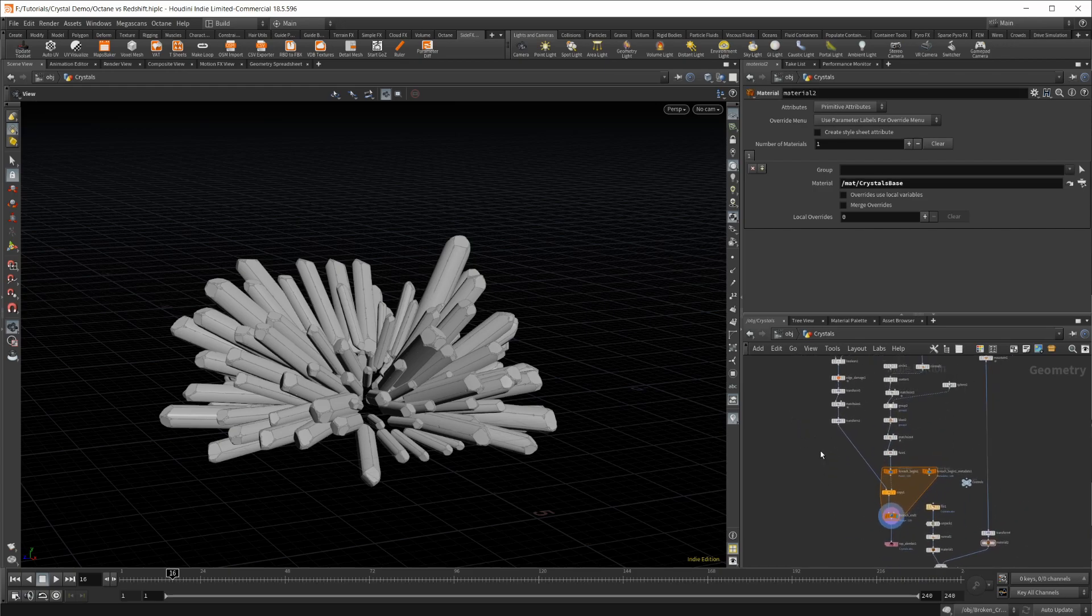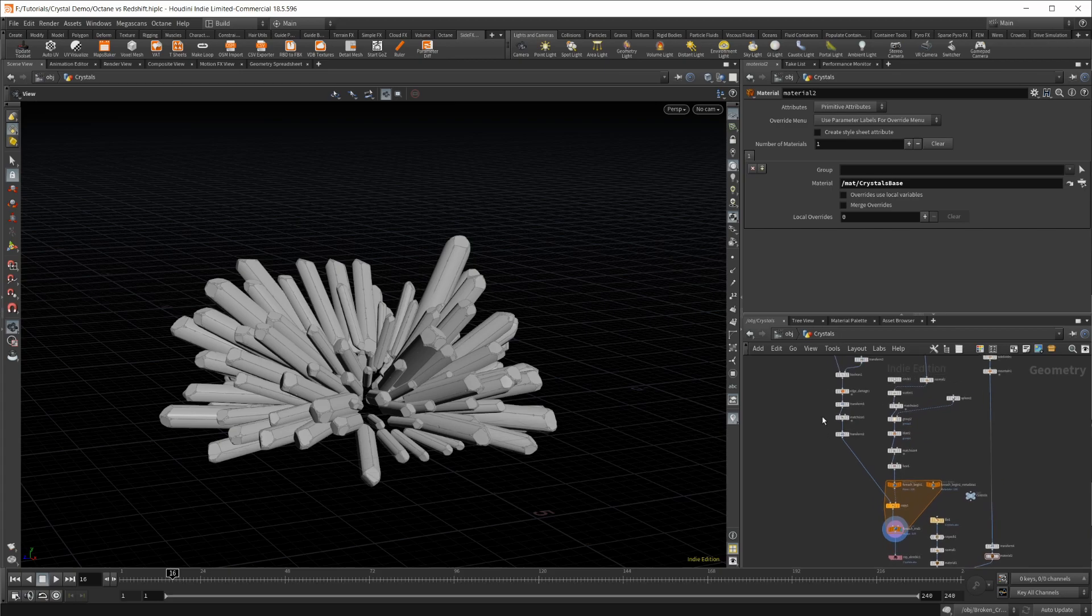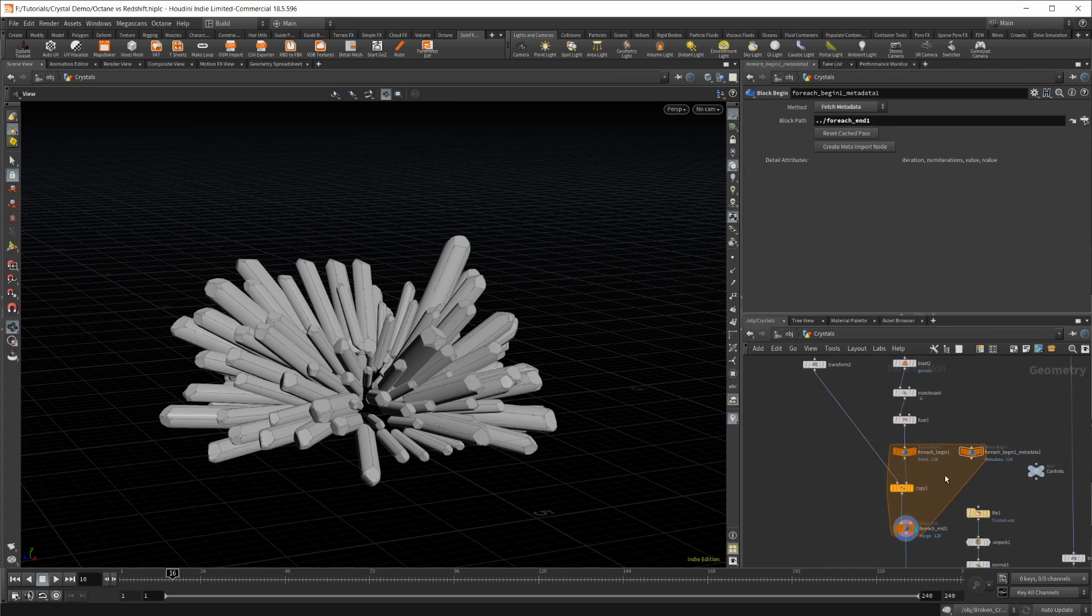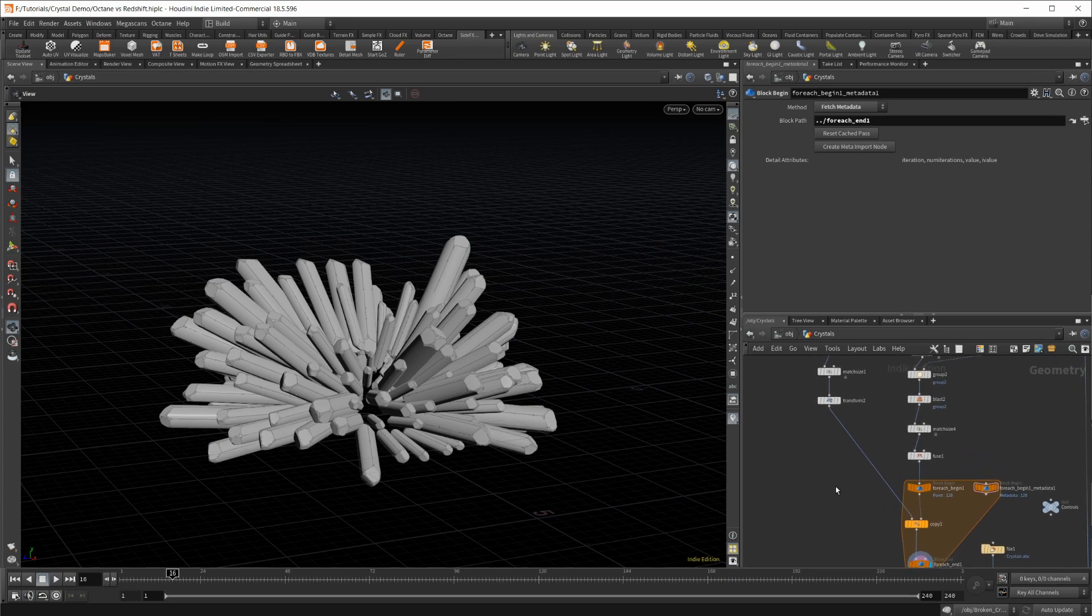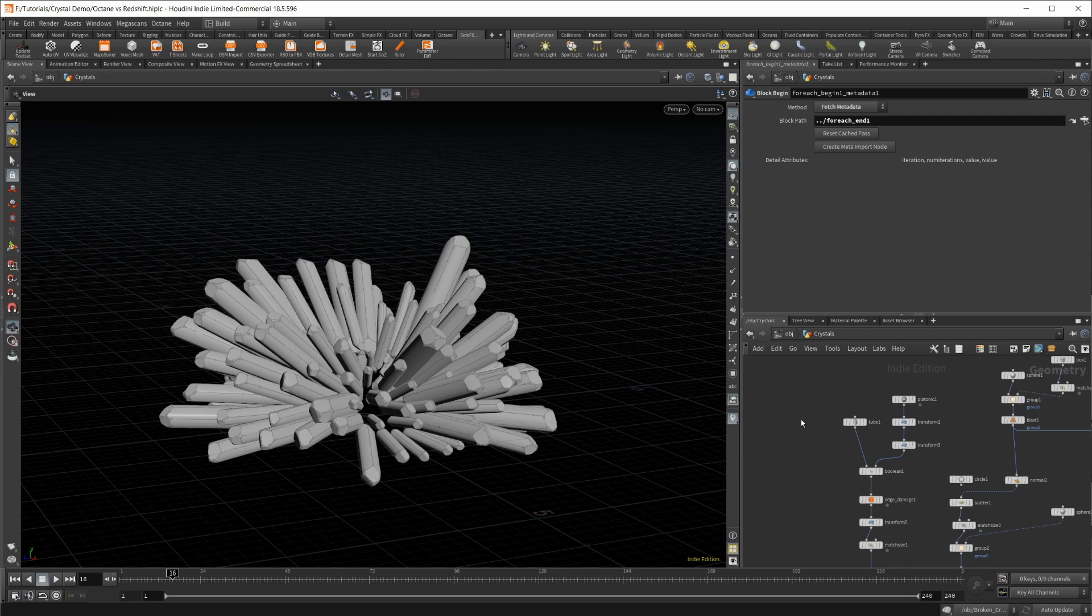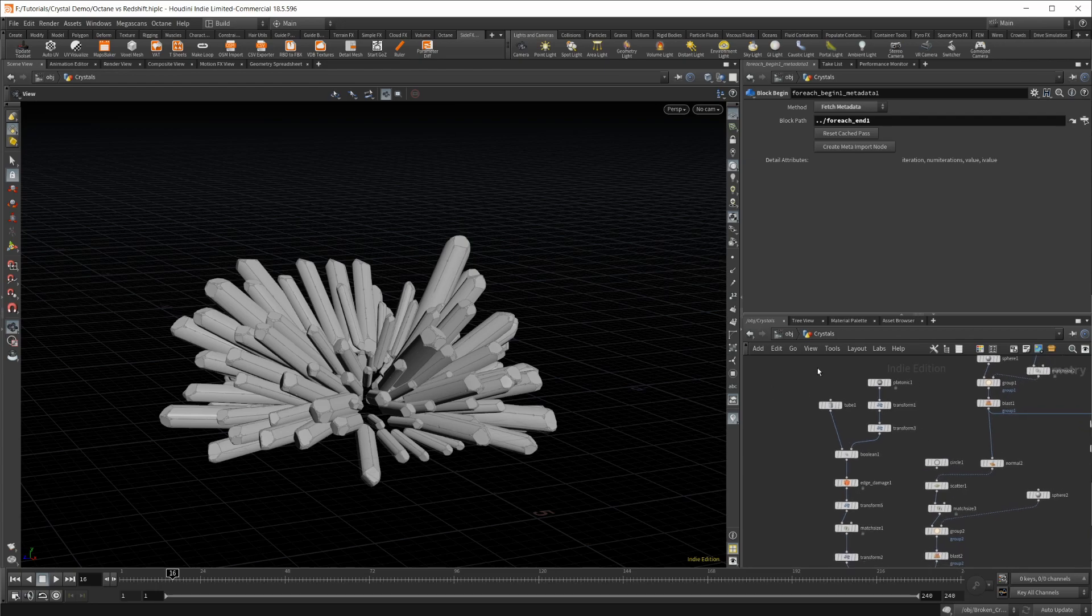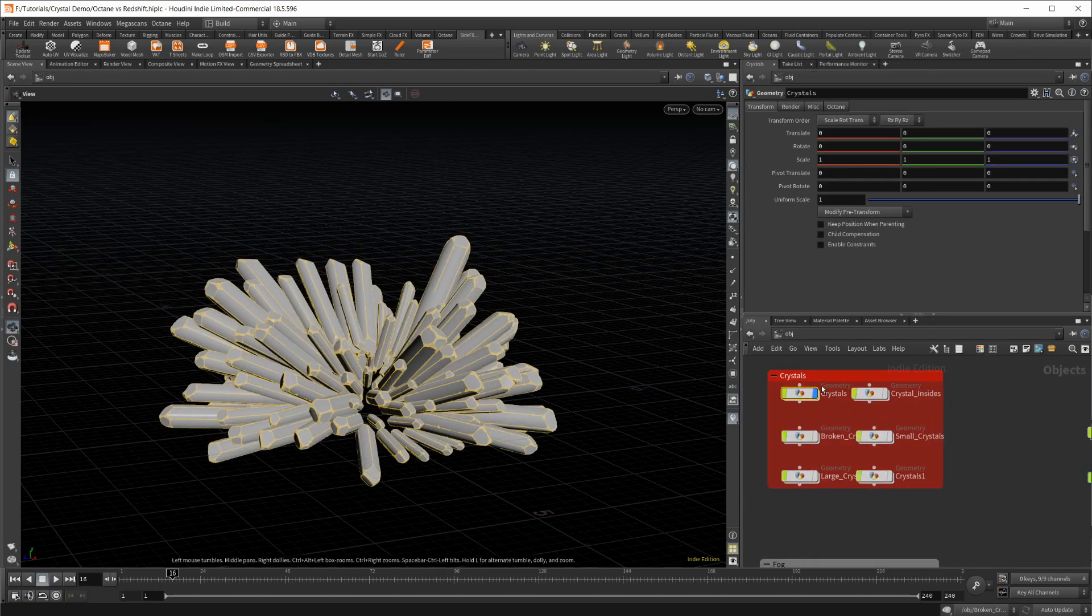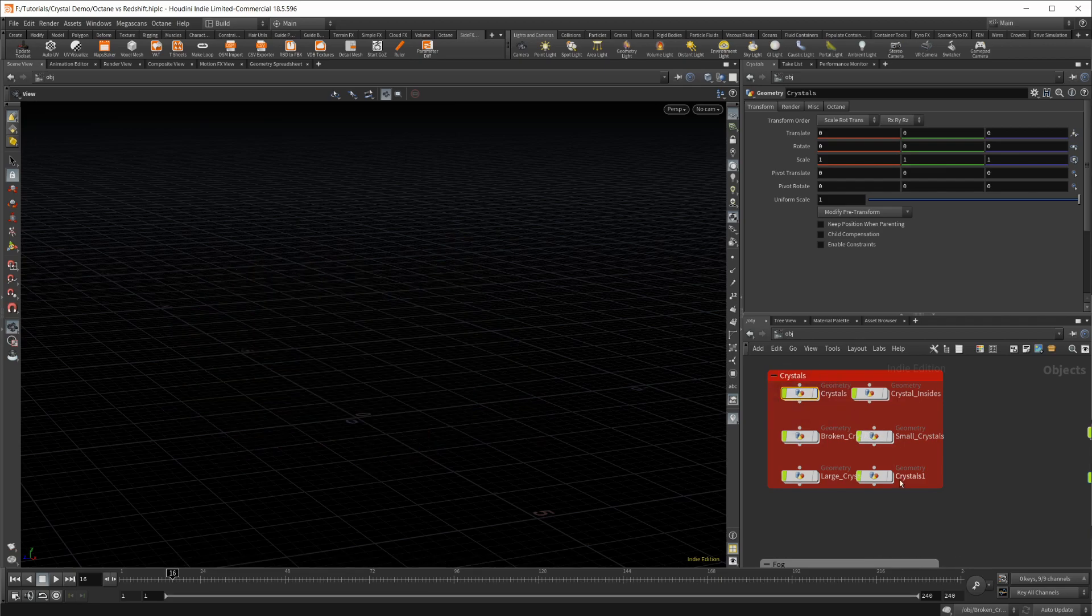This left side is more of the actual build. Definitely pay attention, we got a for-each loop here that's important because we're going to be looking at some attributes from that. I'm actually going to jump to a second one of these so it doesn't have to recalculate.